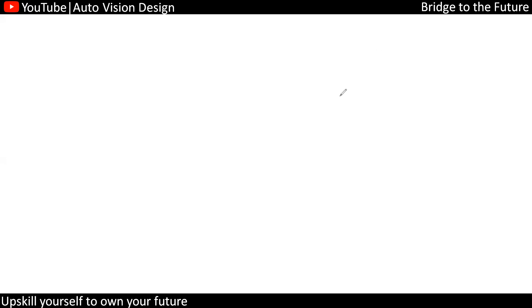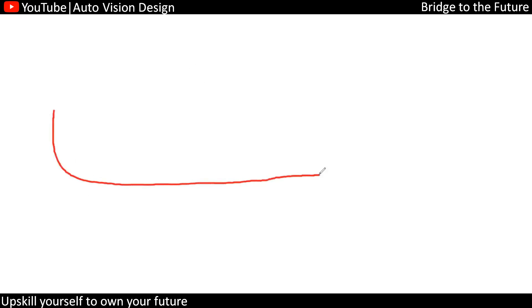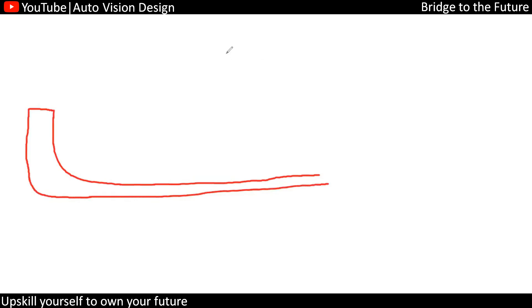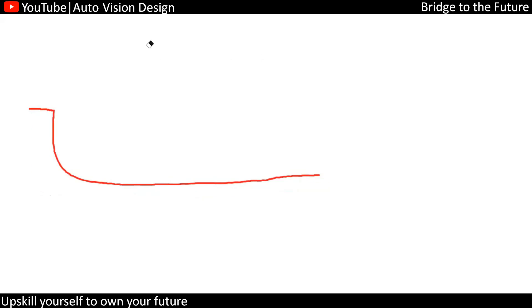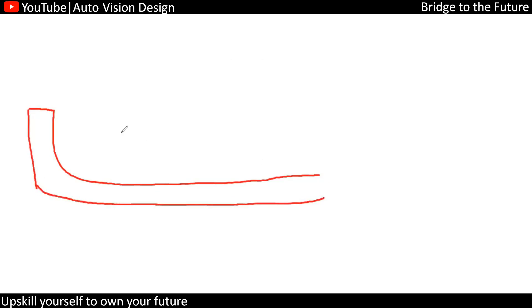Hello everyone. Today we're going to check what exactly the rib design rules are — what the distance between the ribs should be and what the root thickness of the rib should be. We'll check this with an example part that has a flange, and with respect to that we're going to have the ribs.